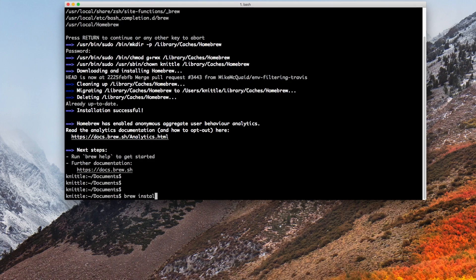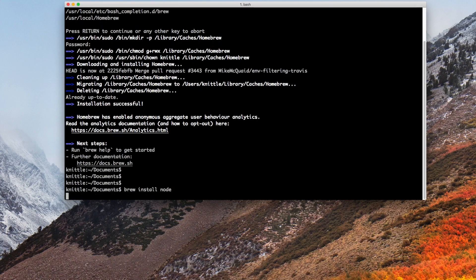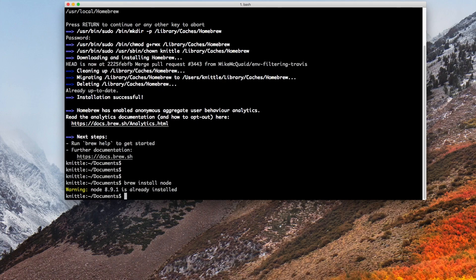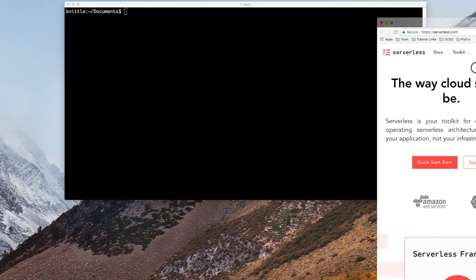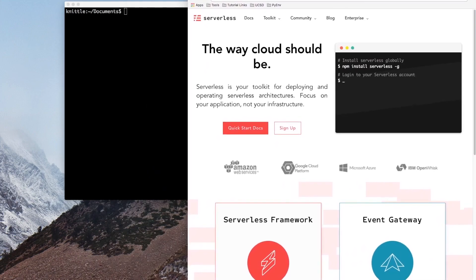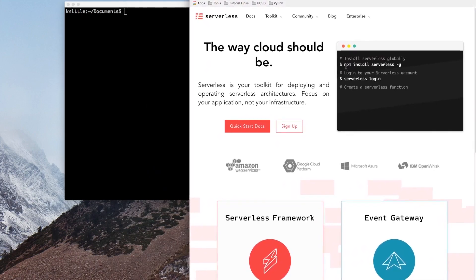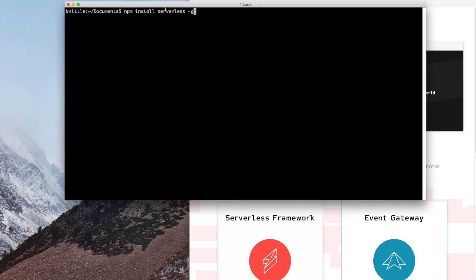Brew install Node. Looks like I already have Node installed. Let's head over to the Serverless Framework website and see what it takes to install it. Their website will give us all the commands we need. The first one is to globally install the framework.